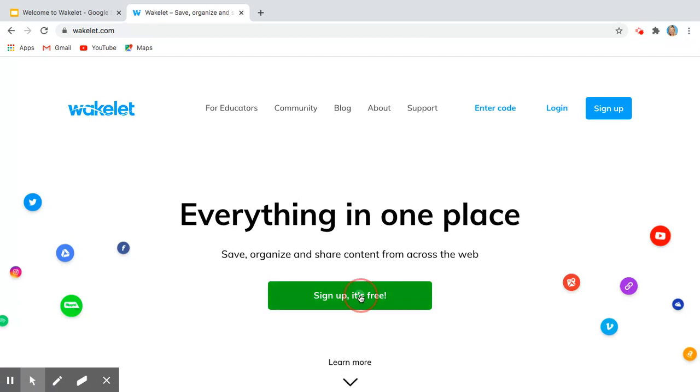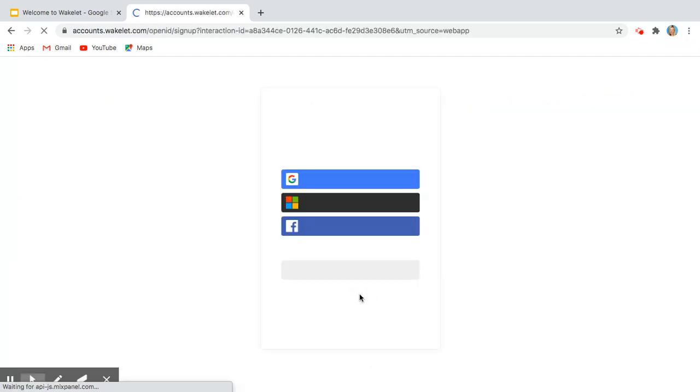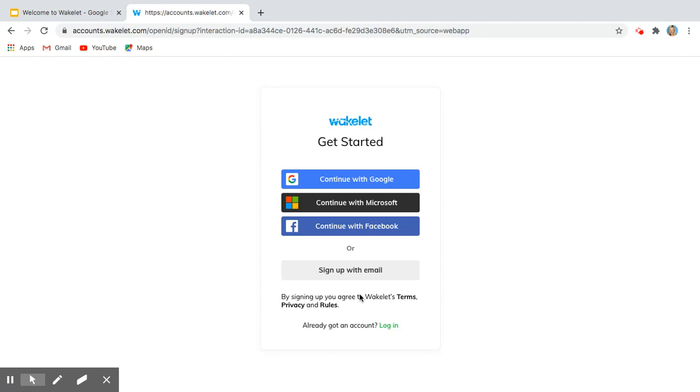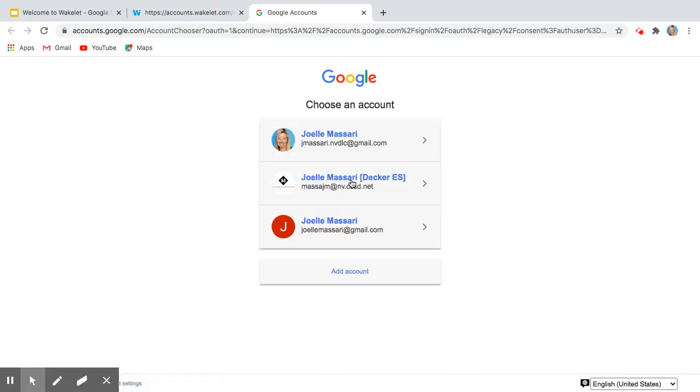So you're going to sign up—it's free—and you're going to want to use your school email. I have a Google account, so I'm going to click continue with Google and I'm going to use my digital engineer email.